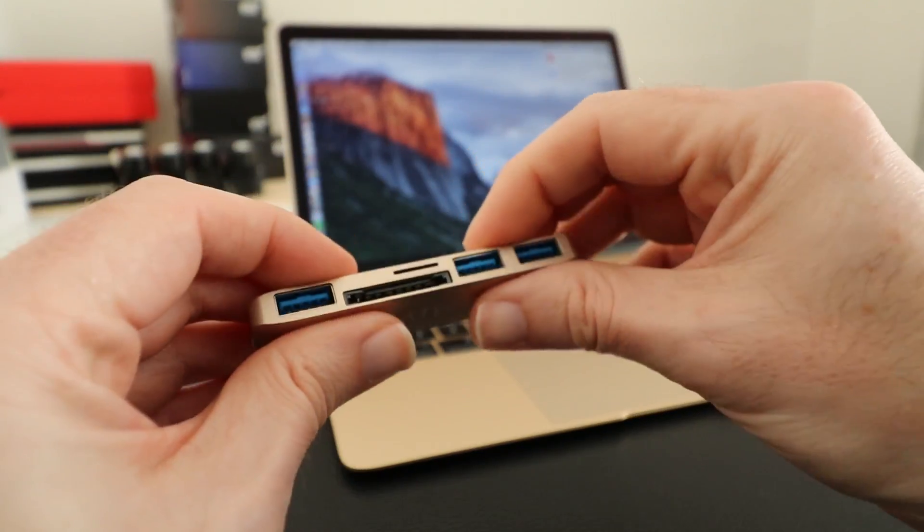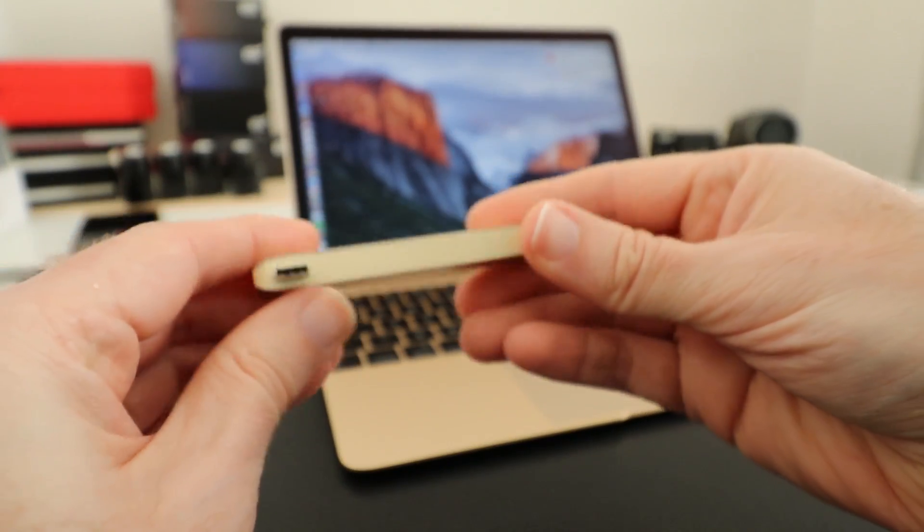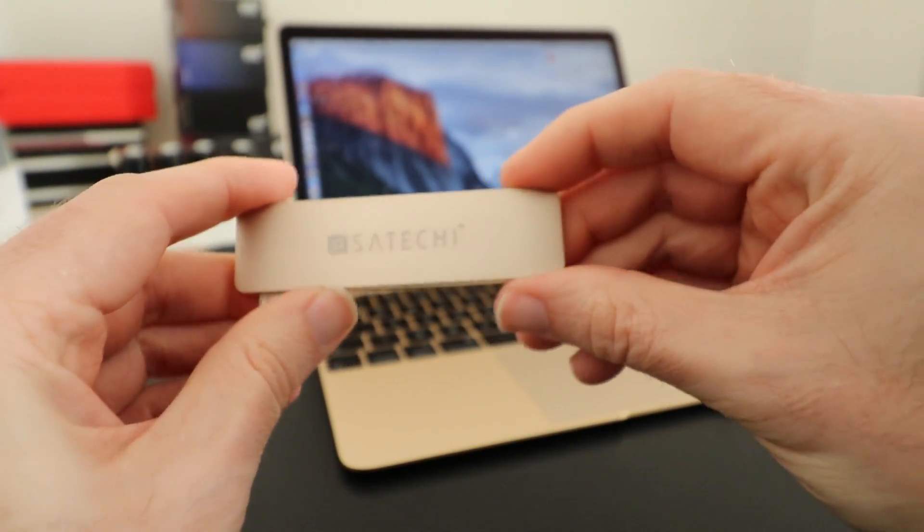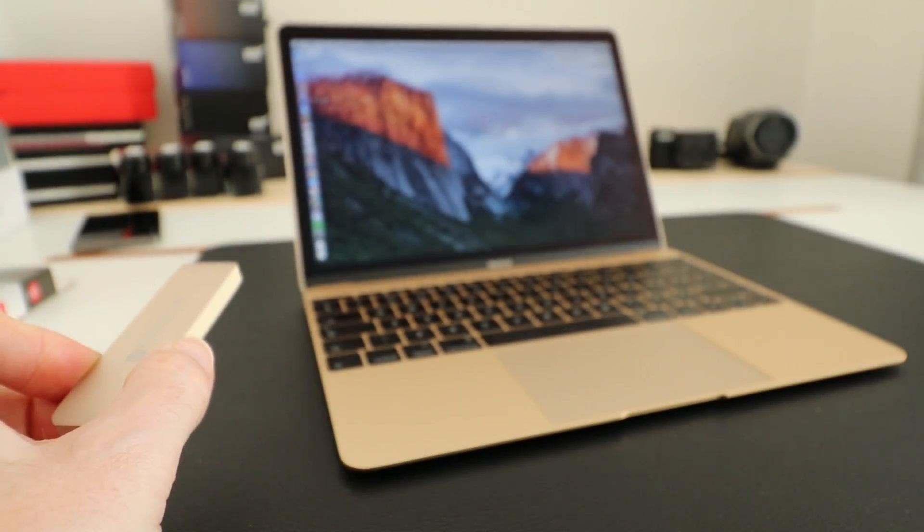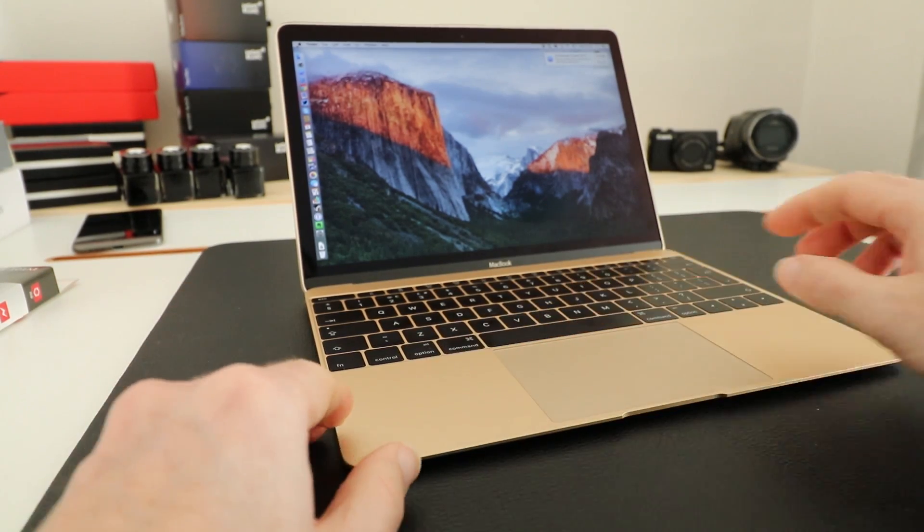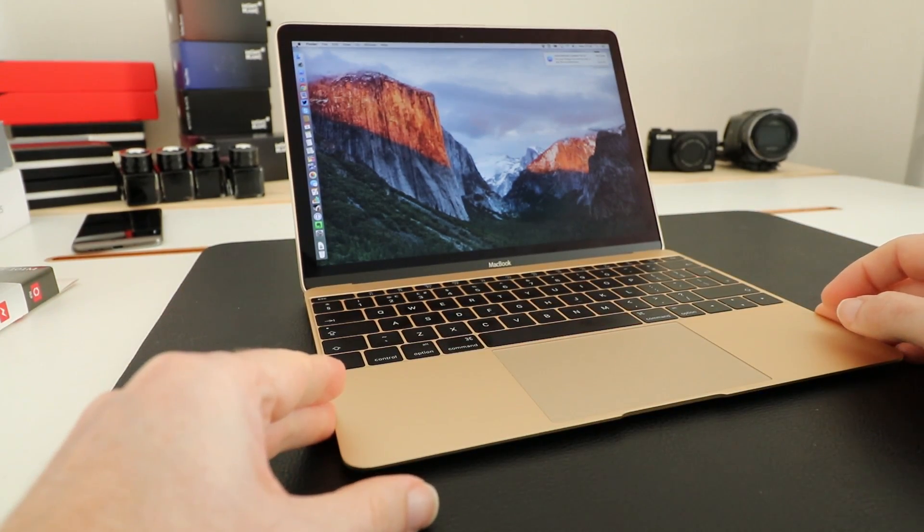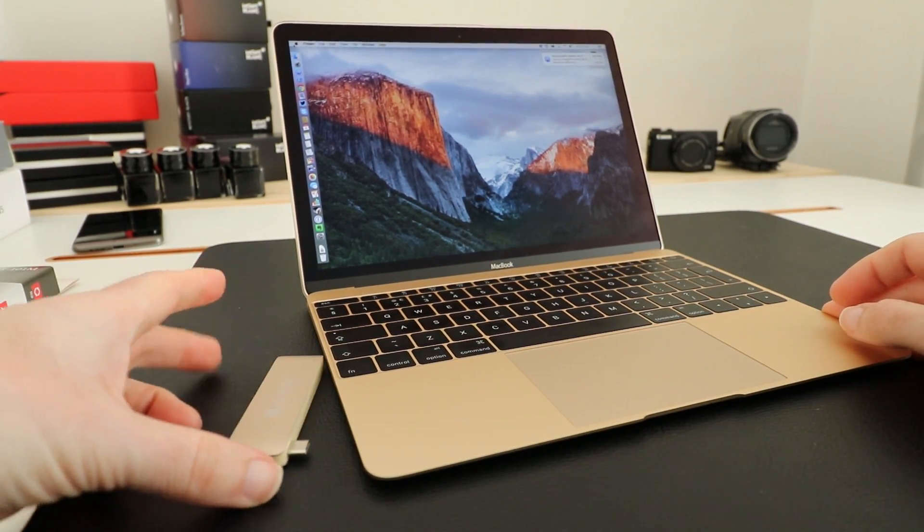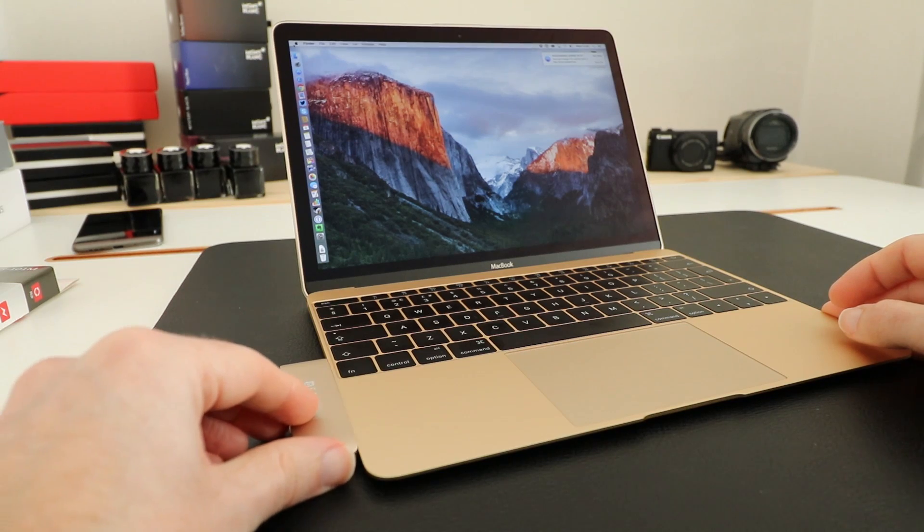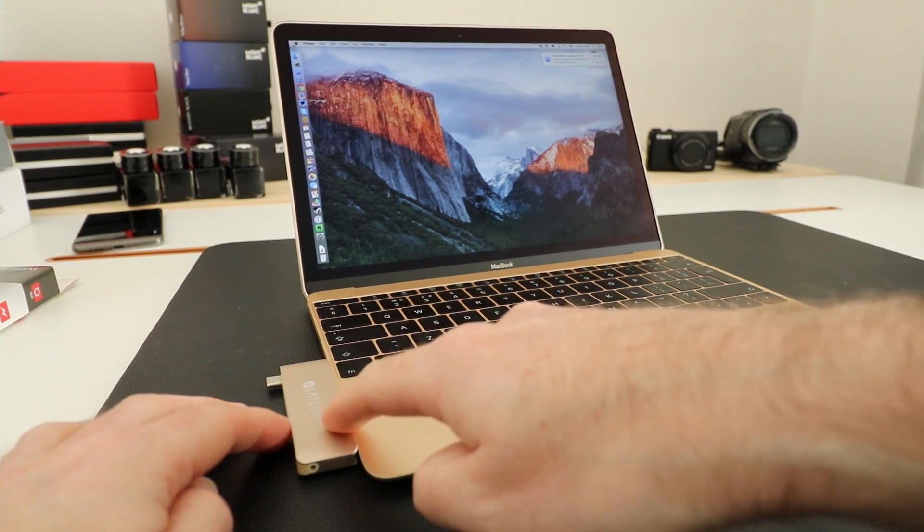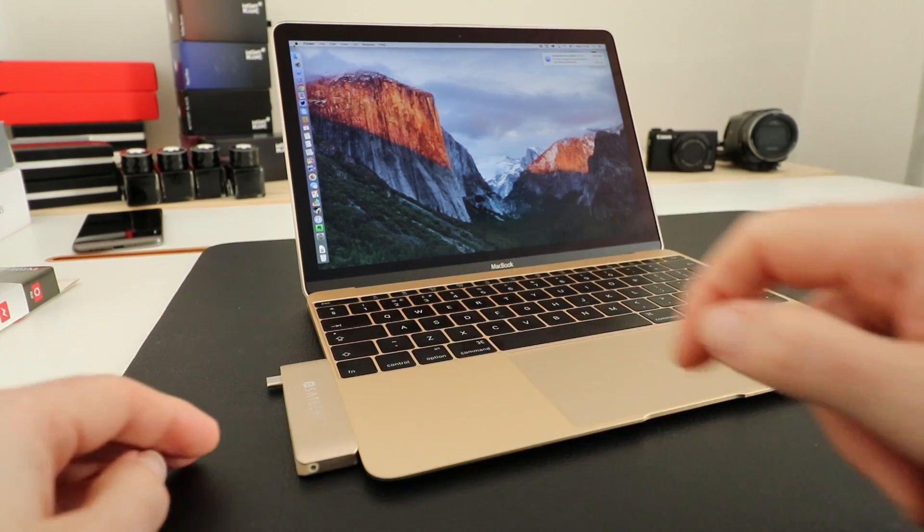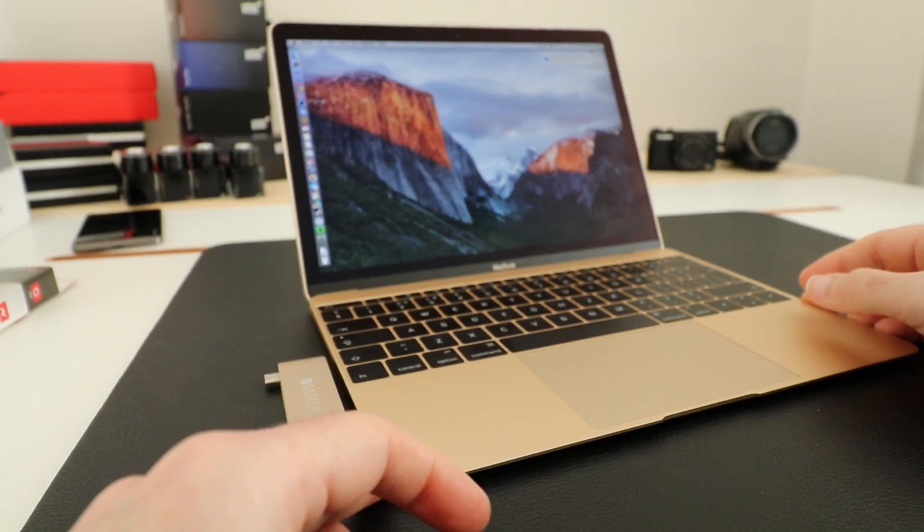It's made of a combination of metals and plastics in a nice gold color that's meant to match my 2016 12-inch MacBook here. Now it almost matches the color as you can see if I put them right next to each other, it's a slightly lighter shade of gold but almost a match.